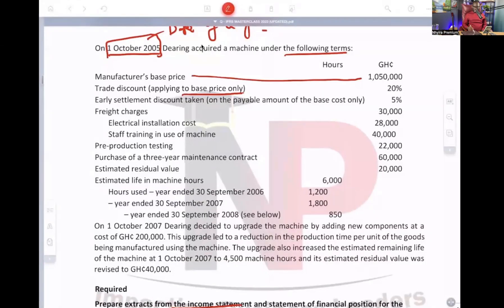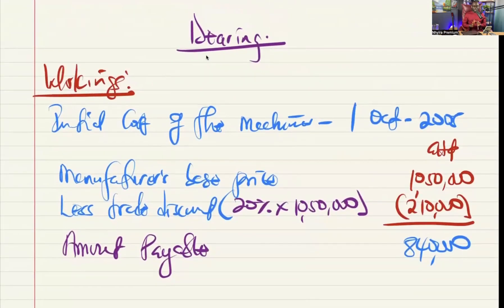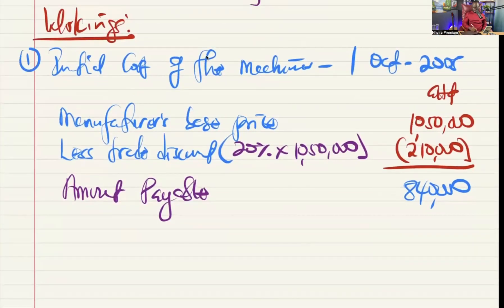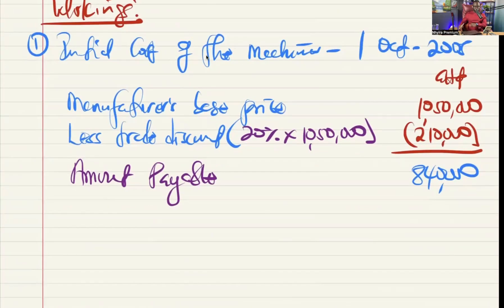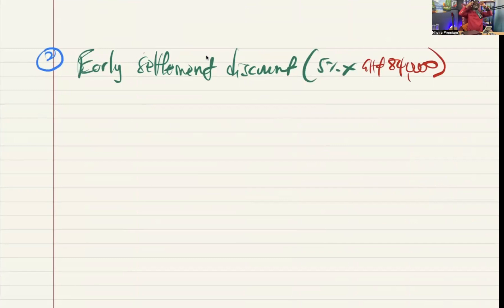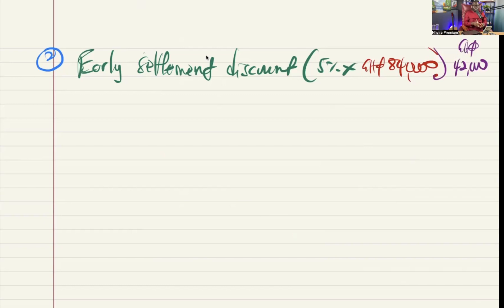We have an early settlement discount taken on the payable amount of the base cost only, at 5%. That is what is called discount received. The company qualifies — it will not be included in the initial cost of the asset. It could come directly on the face of the financial statement. So the early settlement discount is 5% of 840,000, which is 42,000. That is income that will appear on the statement of financial performance for the first year.